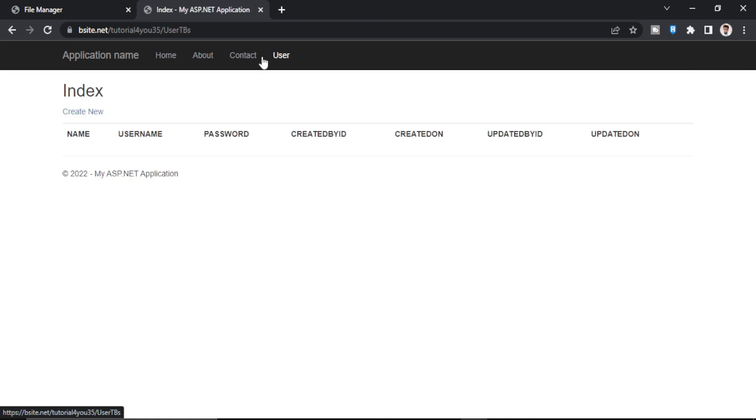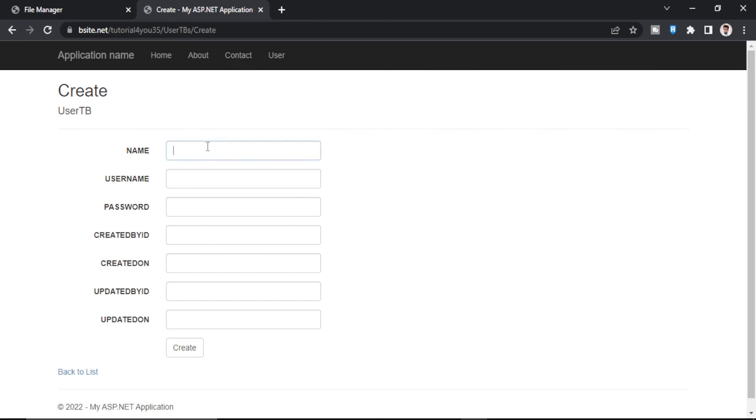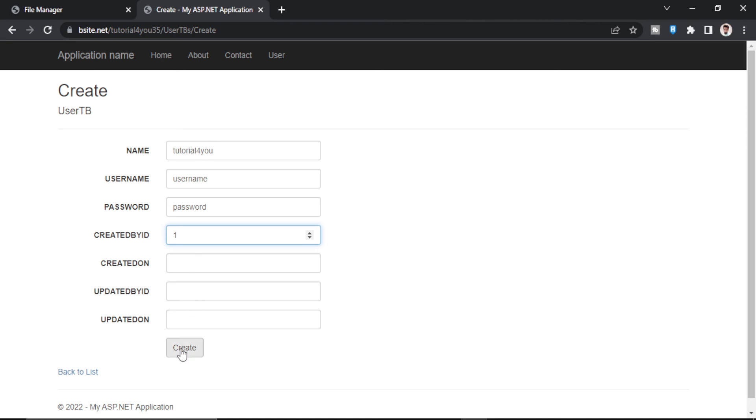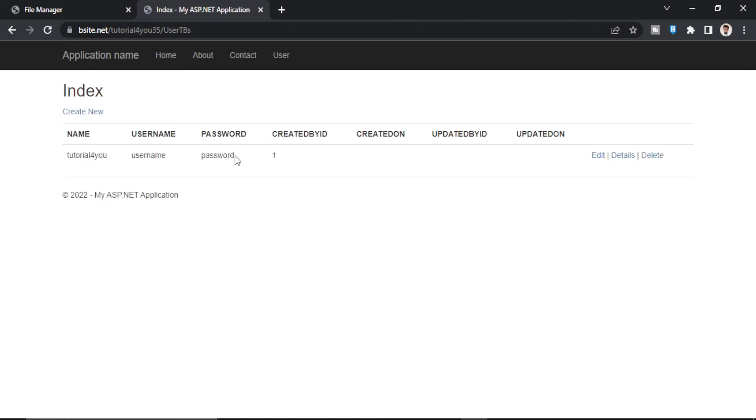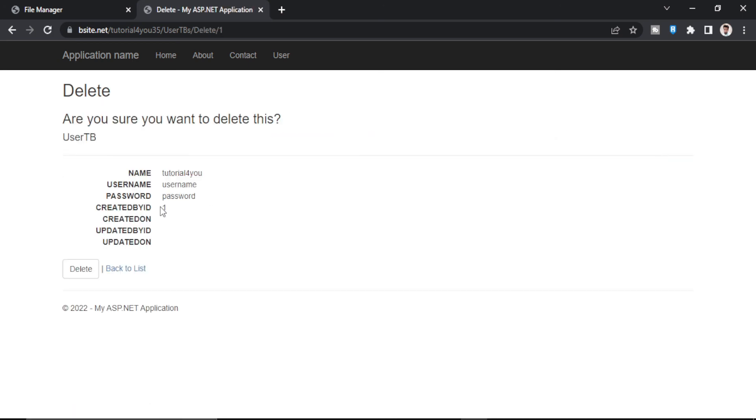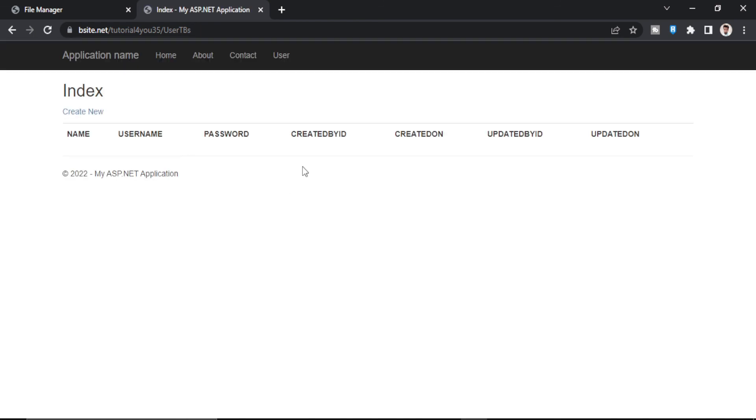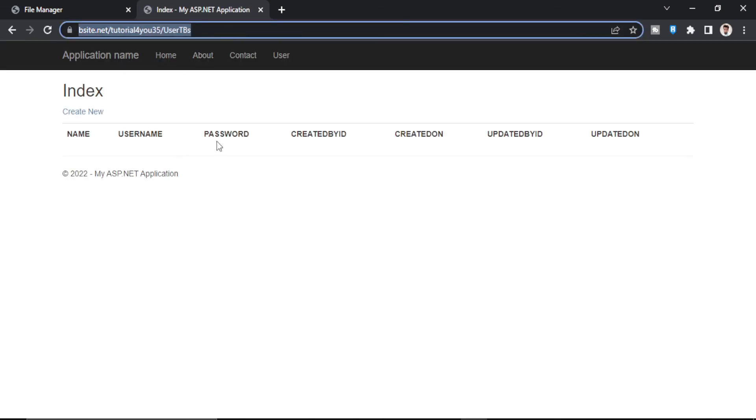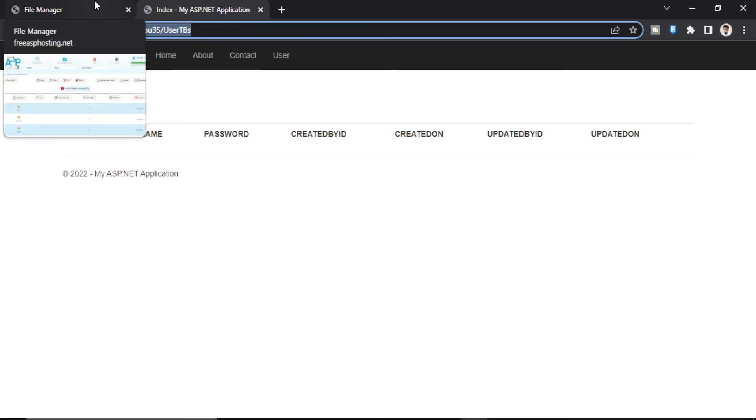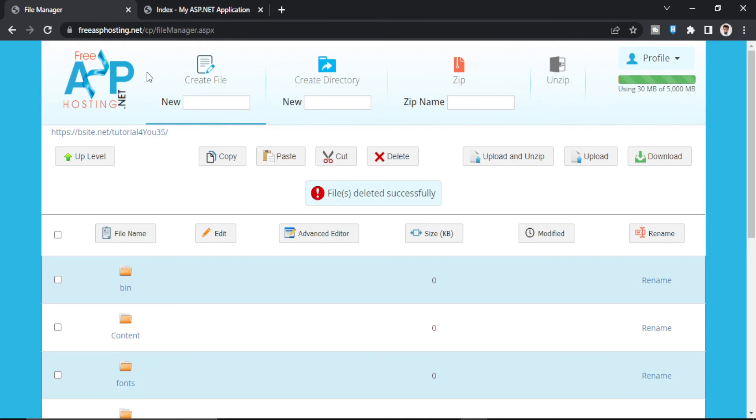So our user page is coming. Let's just create one record. Let's name this username and password. Let's just create one record. As you can see, one record is created. Delete it. You can also delete the record. And that means our website is published and is working fine, completely fine.